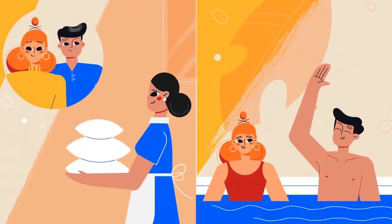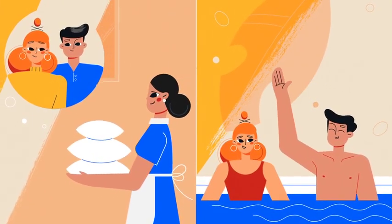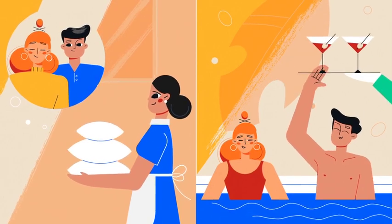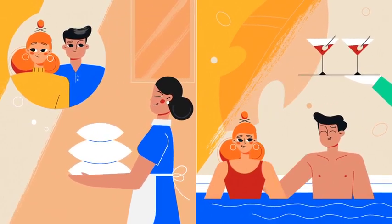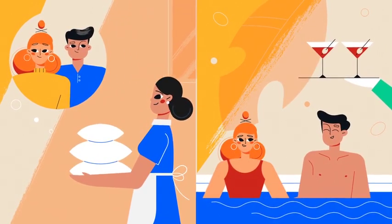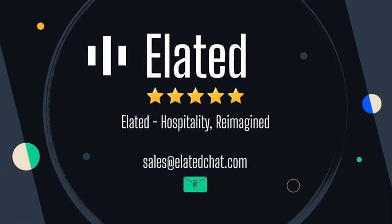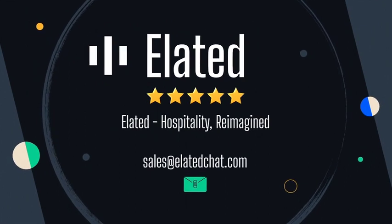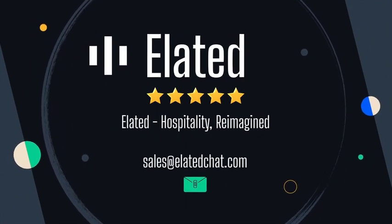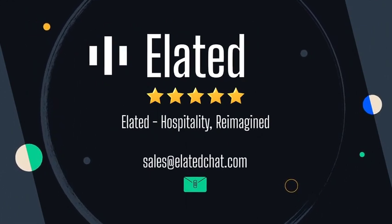Whether it's extra pillows or a request for more poolside margaritas, Elated is changing the hospitality game. Isn't it time you reinvented your guest experience? Contact us today to arrange a demo.